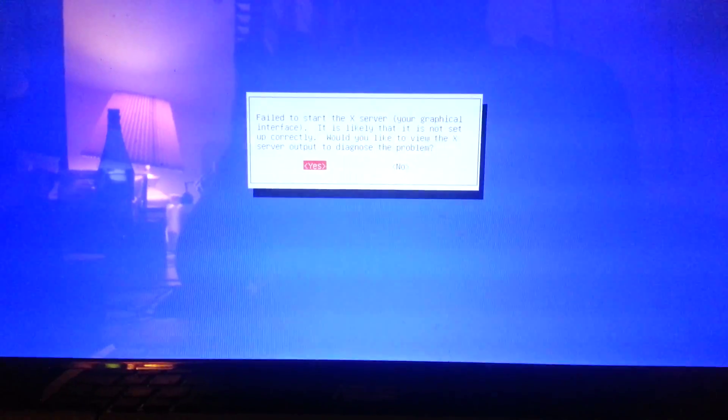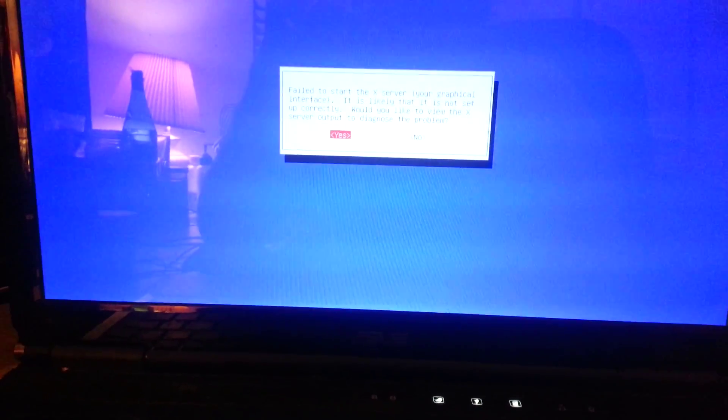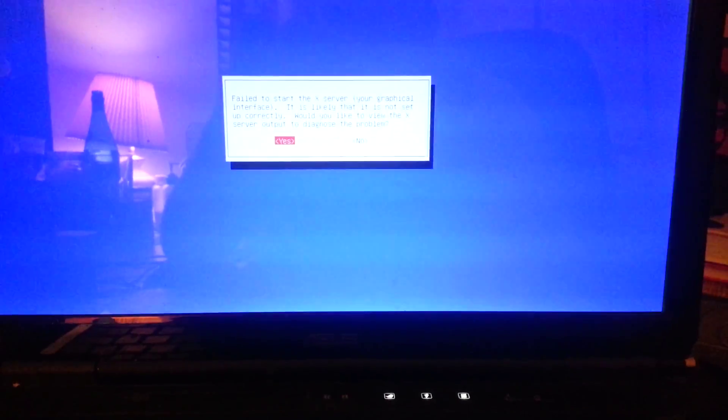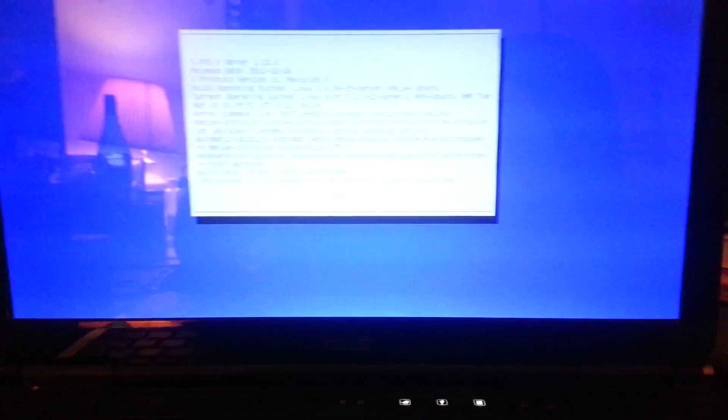All right, so that says failed to start the X server, your graphical interface. It is likely that it is not set up correctly. Would you like to view the X server output to diagnose the problem? I pressed yes.